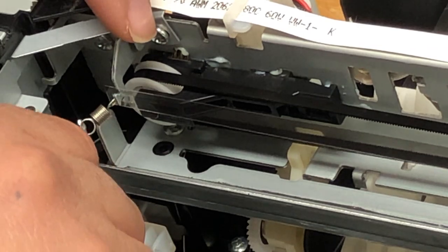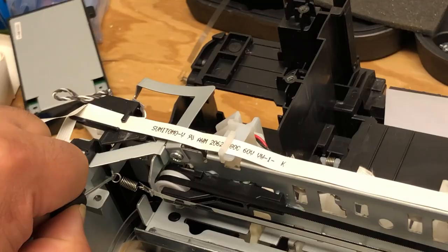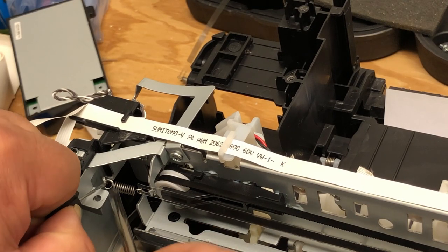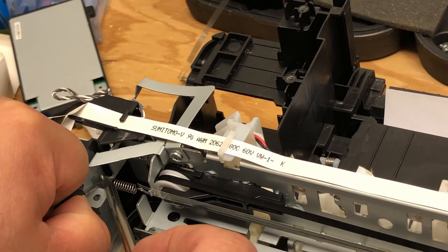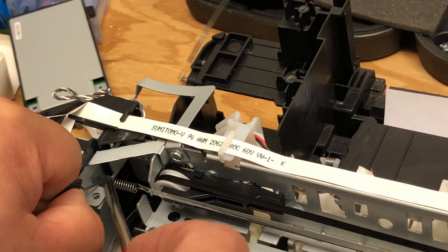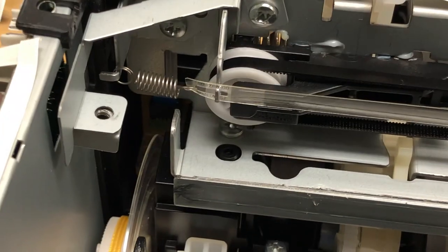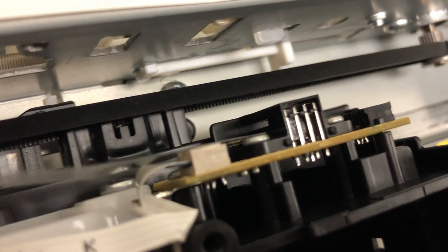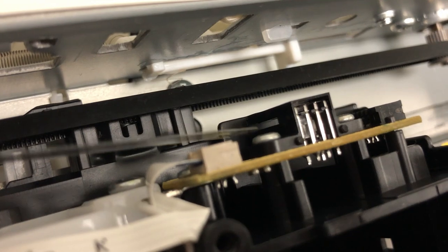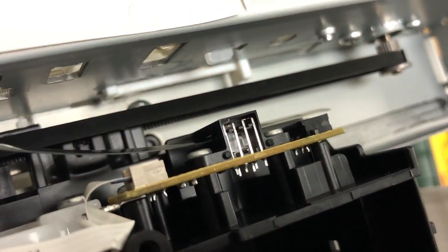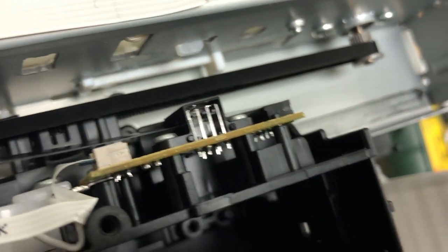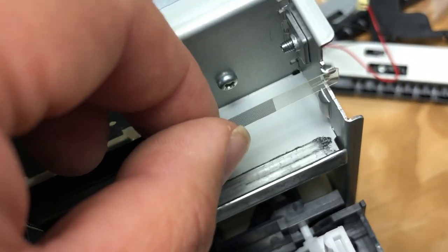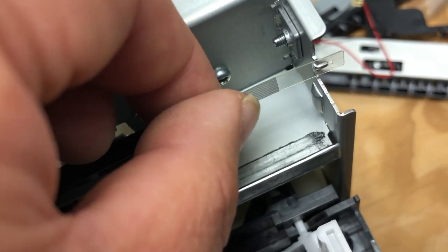I found it easier to just load the spring first. Then wire the encoder through the readers on the printer. Now you can pull and attach it to the hook.